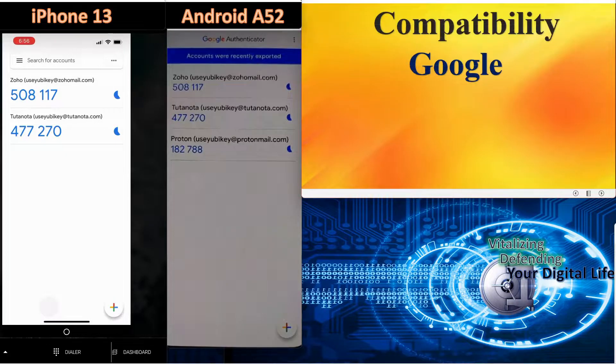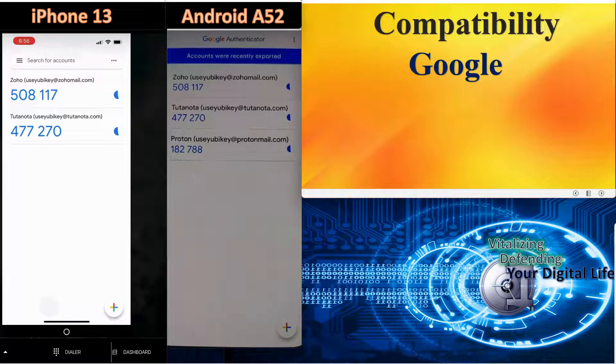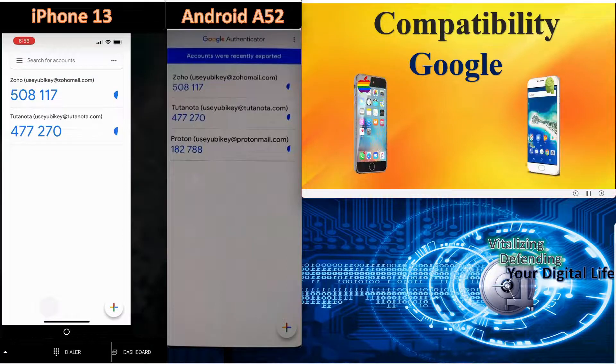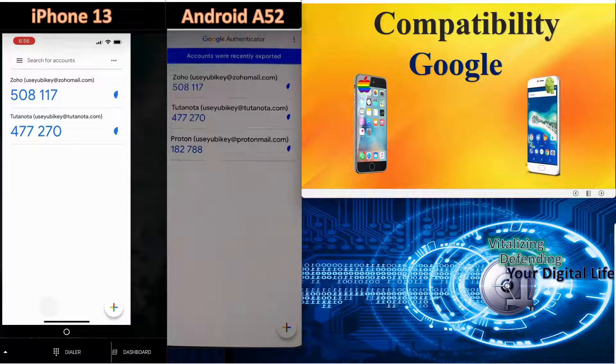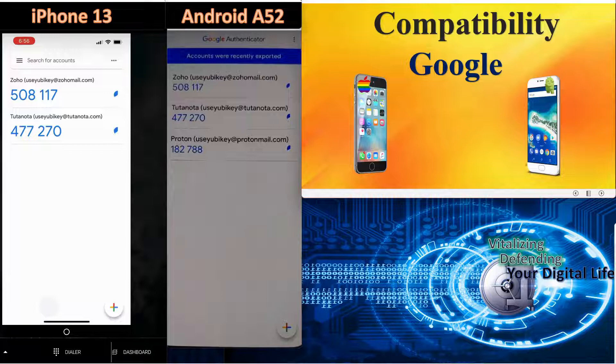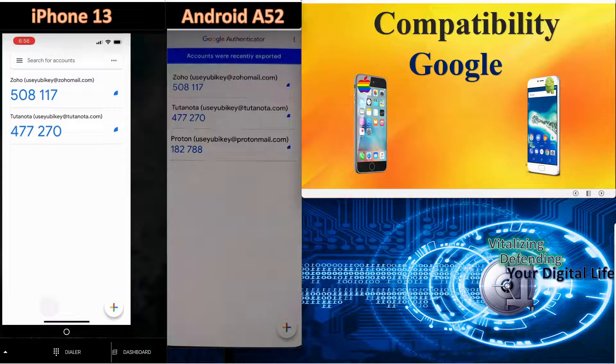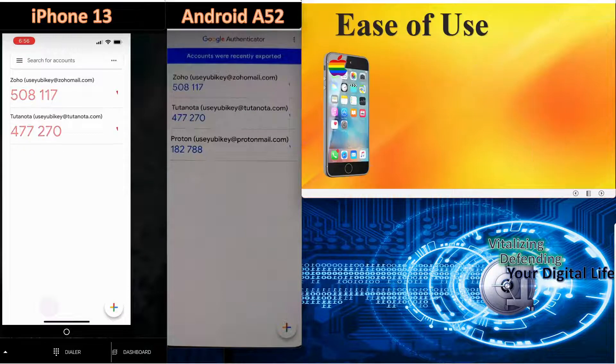First thing we'll jump into is compatibility with the Google Authentication app. It is available on the iOS and Android operating systems. It does not work on Windows or Linux.